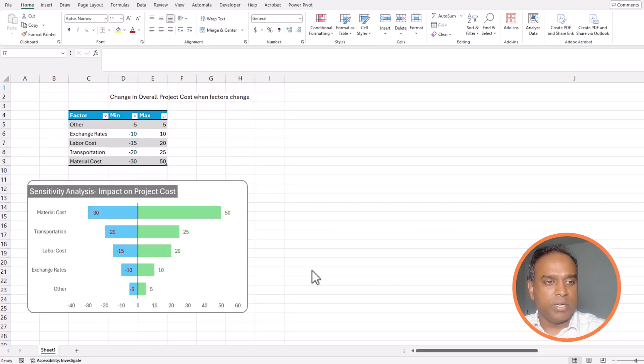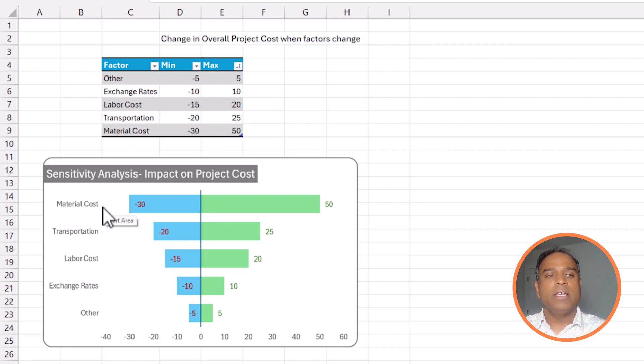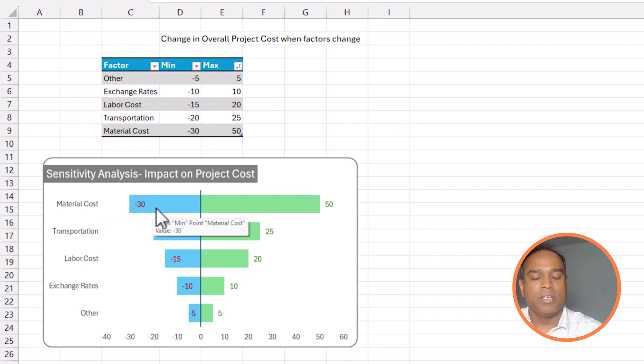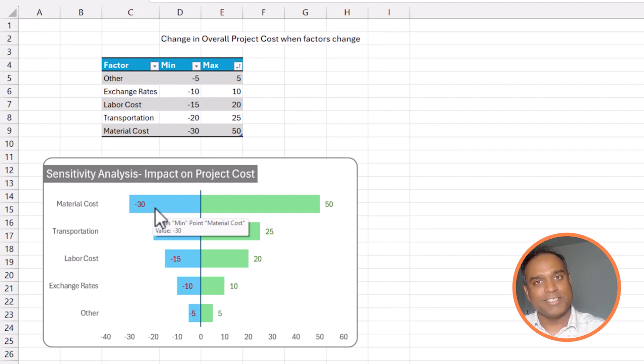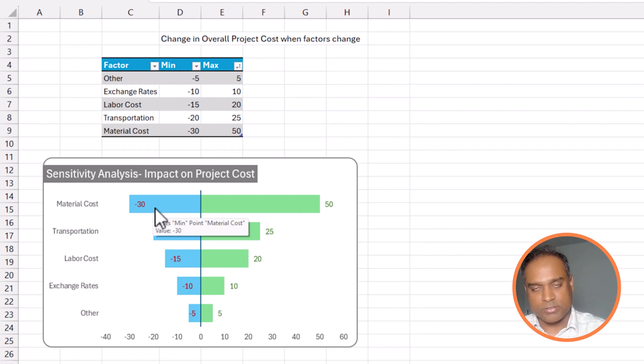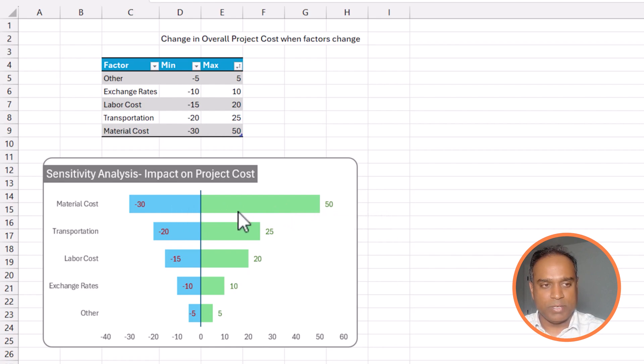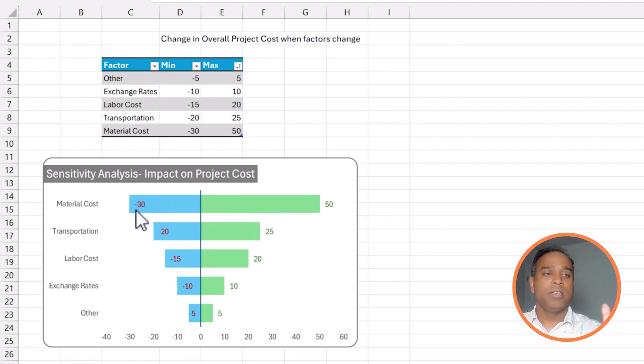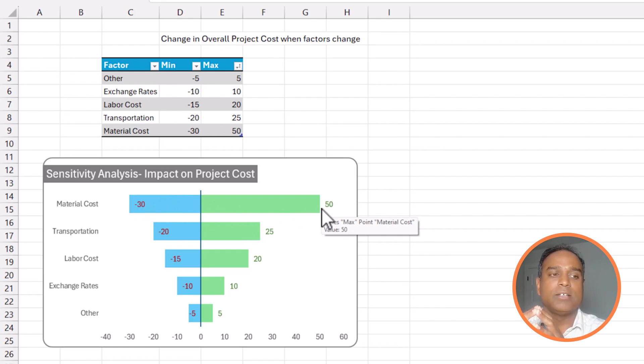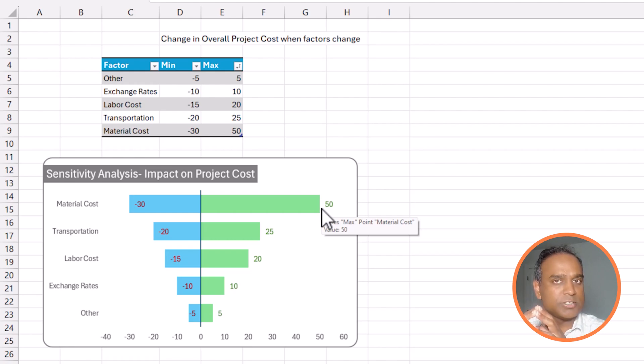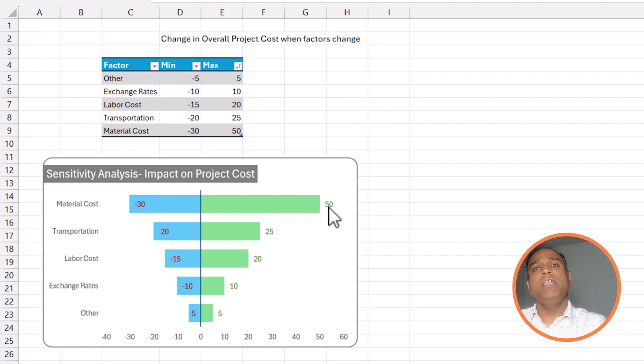So, let's take this example. The changes in material cost or reduction in material cost can lead to overall negative, let's say, $30,000 impact to the overall target cost. However, if the material cost increases, the worst case scenario, cost can go up by $50,000. So, this is what this bar is representing and it can go from negative $30,000 to plus $50,000. So, that's a very sensitive factor. So, the material cost is the most sensitive factor here.